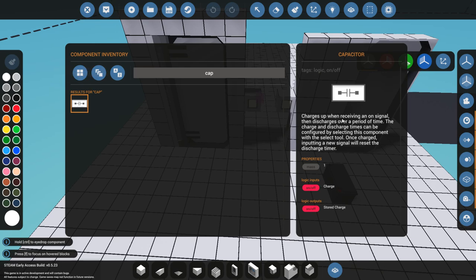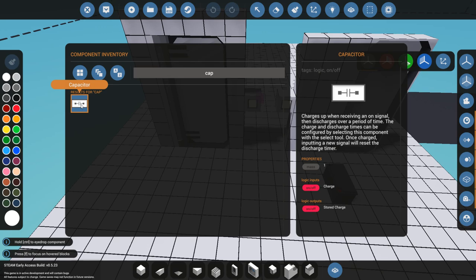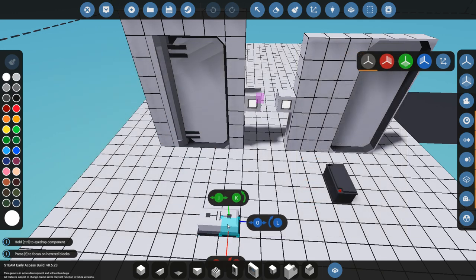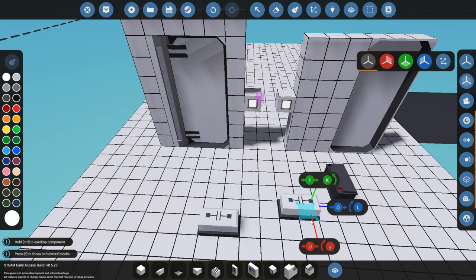As it says in the tooltip here, it charges up when receiving an on signal and discharges over a period of time. In case that's not entirely clear, when this thing gets a signal, it says okay, I'm going to charge, I'm going to wait for something to happen, and then I'm going to discharge it over a specific signal or a specific period of time.